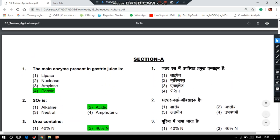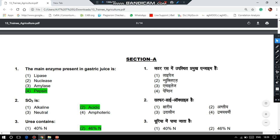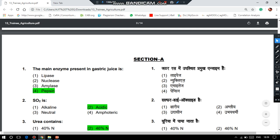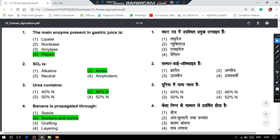The main enzyme present in gastric juice is pepsin. The next question: sulfur dioxide is acidic in nature. And the third question: urea contains 46% of nitrogen.